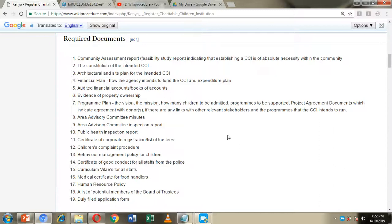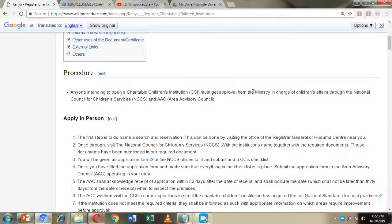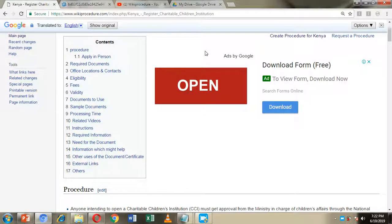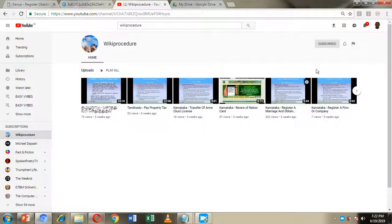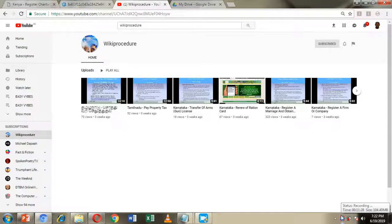That's it — it's quite simple. If you have any queries, you can go through the information on our WikiProcedure website page. Once again, I urge you to hit the Subscribe button and the Like button, and I wish you all the best in your endeavors to register your charitable children's institution. Thank you for watching and have a blessed day.